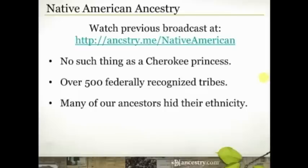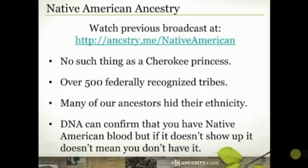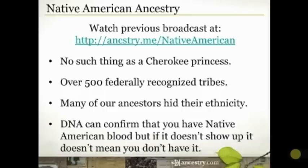There are some ways around those brick walls, and some of the things I'll share today will help you with that. DNA can confirm that you have Native American blood, so don't hesitate to take a DNA test. We have lots of people who have shown up with Native American DNA in their ethnicity results. However, be aware that just because it doesn't show up in your DNA does not mean you don't have Native American ancestry — it just means you either don't carry enough of their DNA or we haven't got enough of a reference sample for that particular DNA.